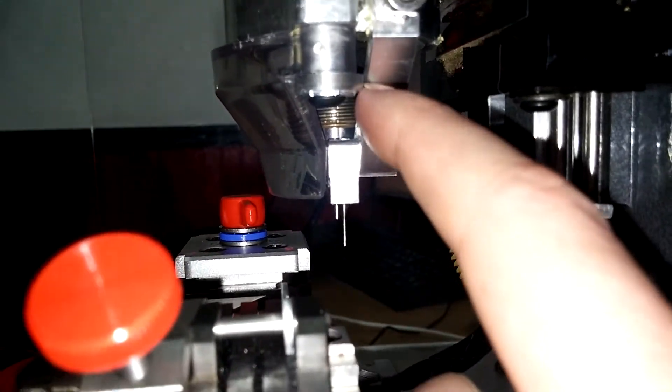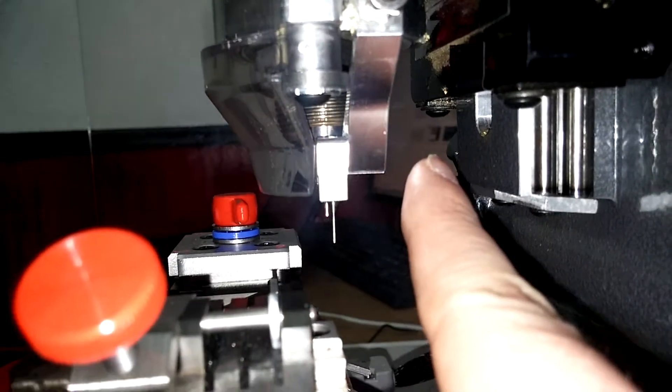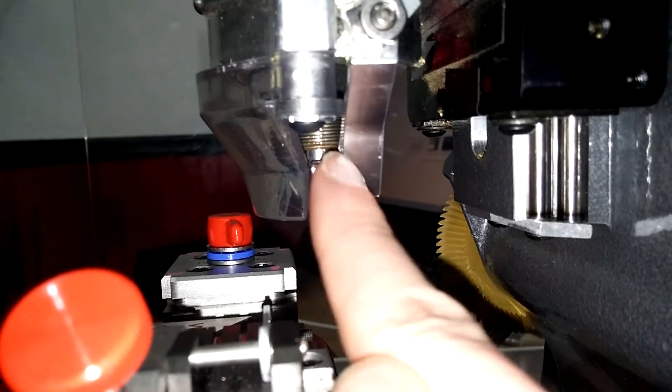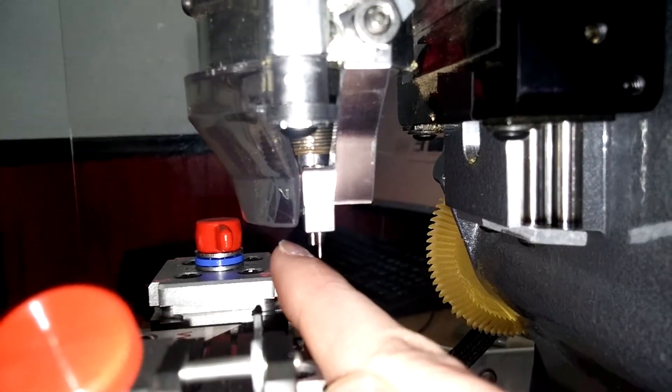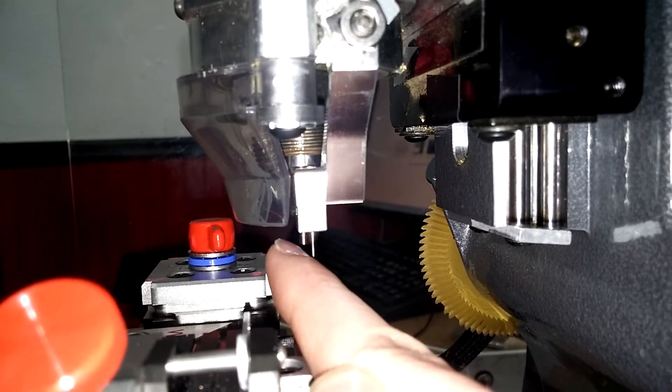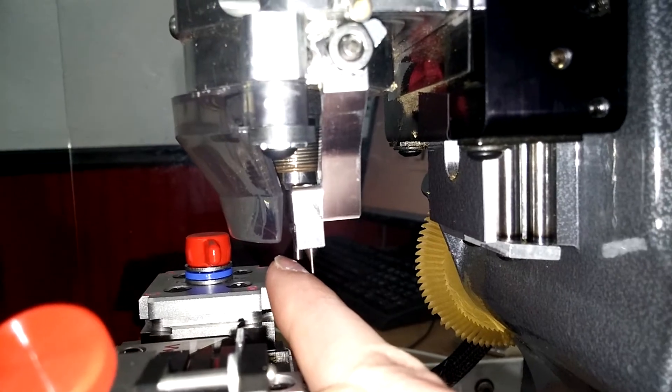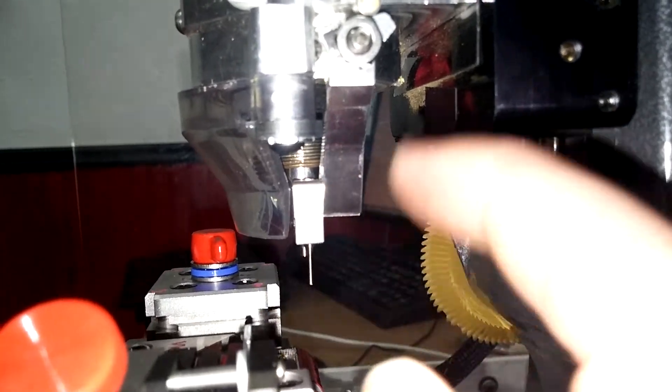So you move that back and it'll bring this back a little bit if you needed to adjust it back. Or if you needed to adjust it forward, you would bring it forward. You just loosen that right up.